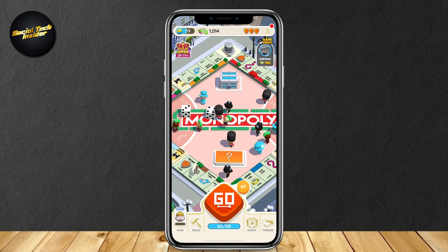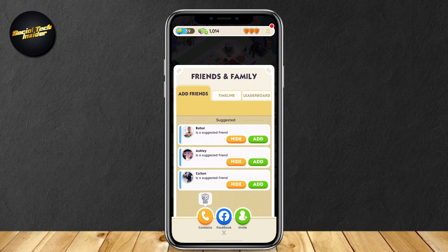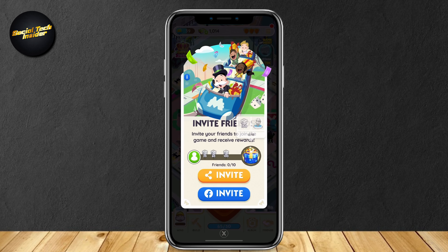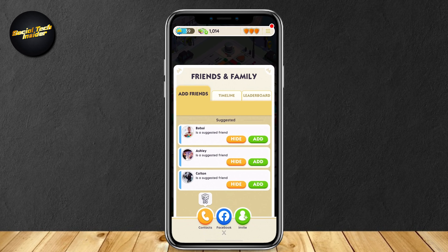So let's start with the invite link. As you can see from the bottom right, there are Friends. So just go ahead and tap on Friends, and then at the bottom you see Contacts, Facebook, and then Invite. Go ahead and tap on Invite, and then as you can see, this is where you can get your invite link. Just go ahead and tap on that orange Invite button, and then you can go ahead and copy it and send it to your friends. That is how you get your invite link.